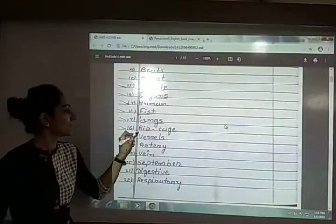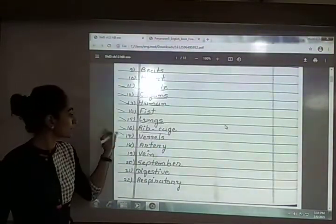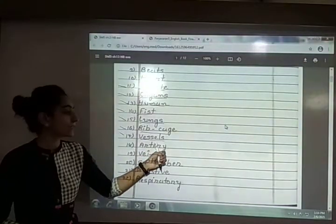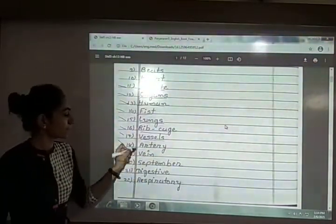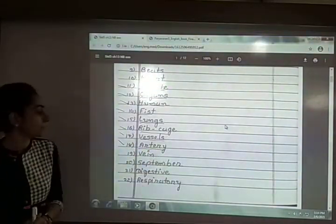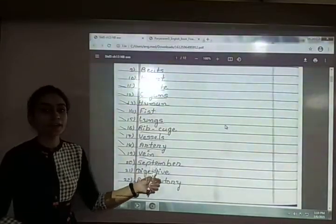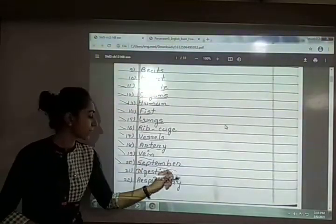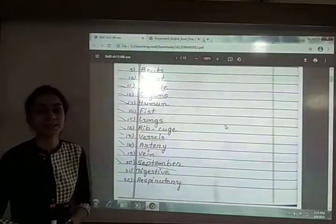Sixteenth is ribcage — R-I-B-C-A-G-E, ribcage. Seventeenth is vessels — V-E-S-S-E-L-S, vessels. Eighteenth is artery — A-R-T-E-R-Y, artery. Nineteenth is vein — V-E-I-N, vein. Twentieth is September — S-E-P-T-E-M-B-E-R, September.